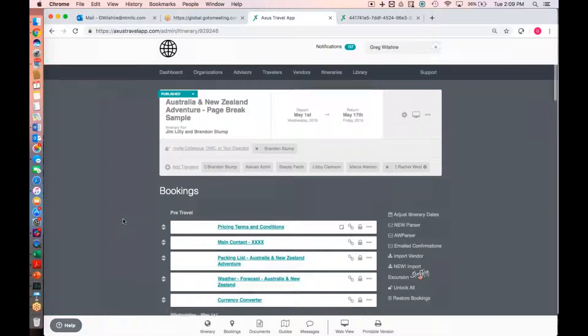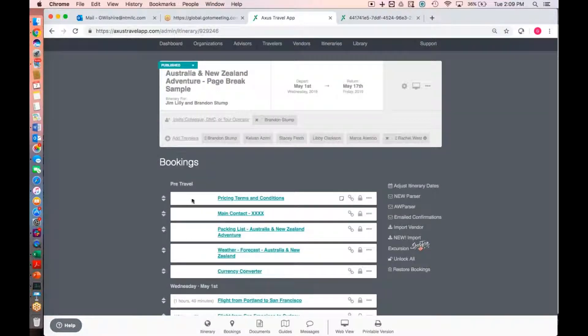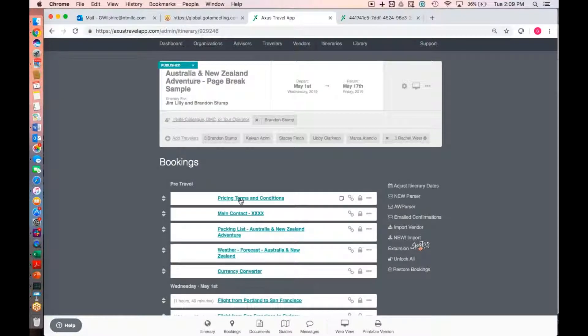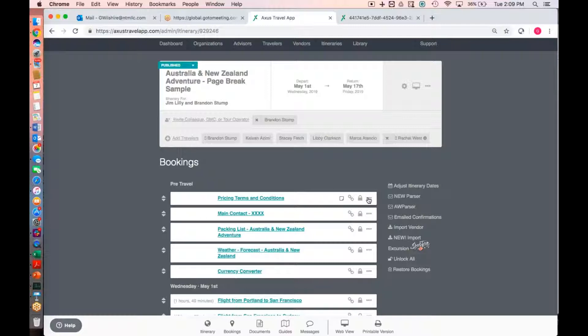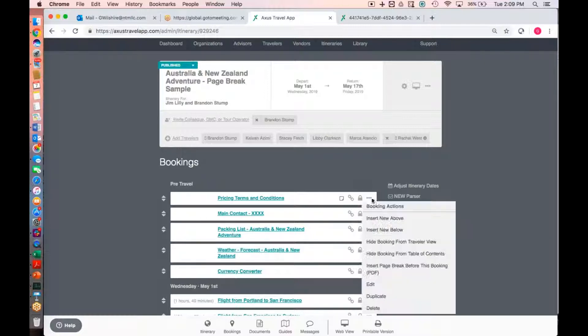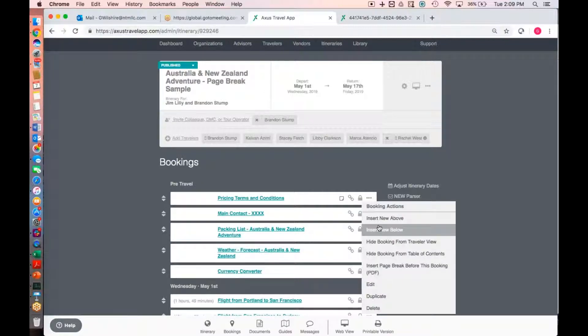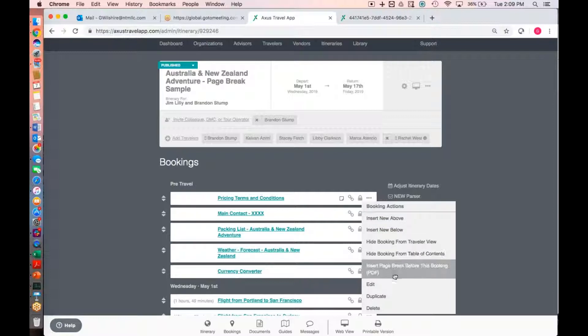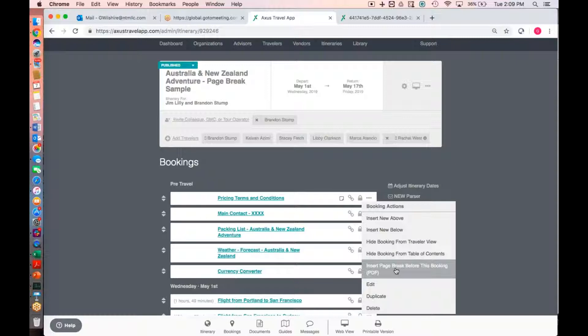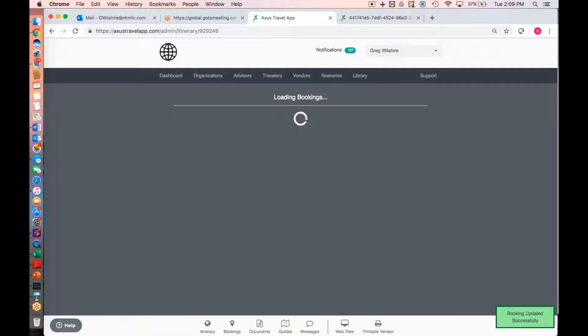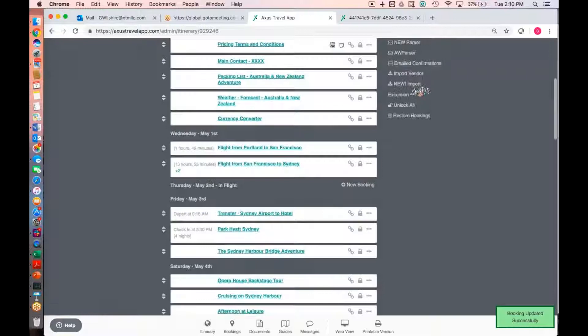So again, we can have a look at the way that the PDF came out naturally without any breakings. So the first thing we want to do is move pricing terms and conditions down onto the next page so that it's not on this same summary page. And this is very much a step and repeat. If you know how to do it for one booking item, whether it's in a pre-travel section, it doesn't really matter. You'll figure out how to do it for all the other days as well. So it's as simple as this. So we'll go to that first item that we want moved down to a second page. Hover over the three dots. And now we see this new option that says insert page break before this booking.